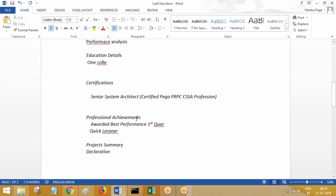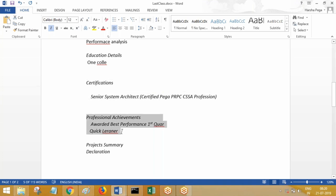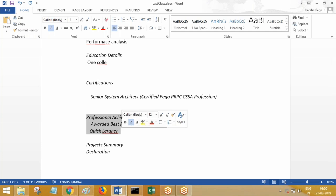Certification is part of the learning process and more certifications can come going forward — those belong in the certifications section. Professional achievements should be the awards and recognition you have received from your client or your organization during your work experience, based on your performance.